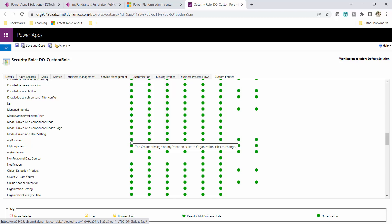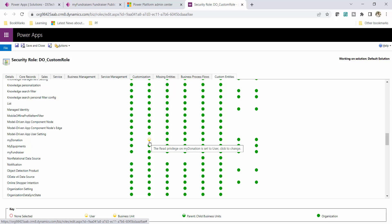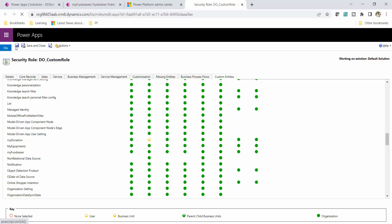This is the Read privilege for My Donation. Right now it is a full circle, meaning organization-level — global access — so the user has access to all records. I want to remove it and give user-level access, so I will click one more time to select the quarter-circle. Now on My Donation table I have user-level access, meaning I should only be able to read my own records. Let me click Save.